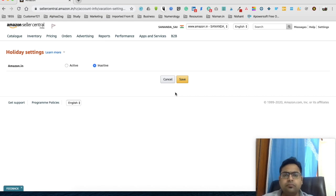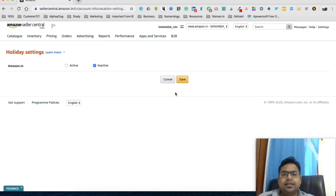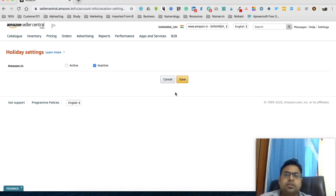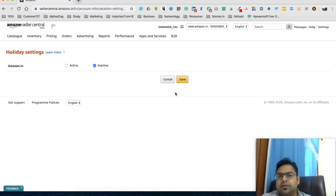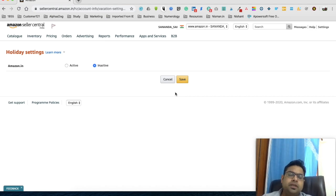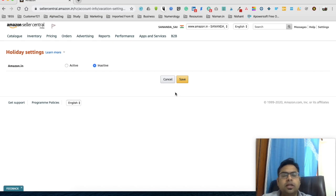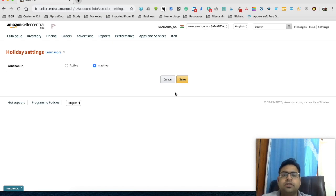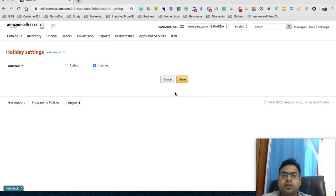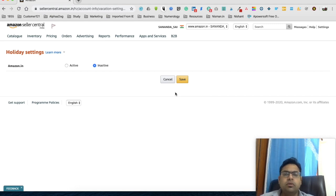applicable. Another thing is FBA orders would still be active, okay? Because since the inventory is with Amazon, they can process the order. So yeah, your listings which are FBA listings are not going to go in inactive mode. Only the listings which are on Merchant Fulfill mode, which is seller fulfilled or Easy Ship, they'll go on in